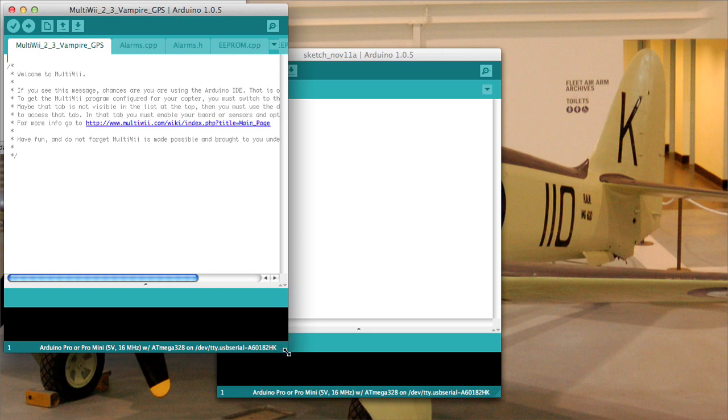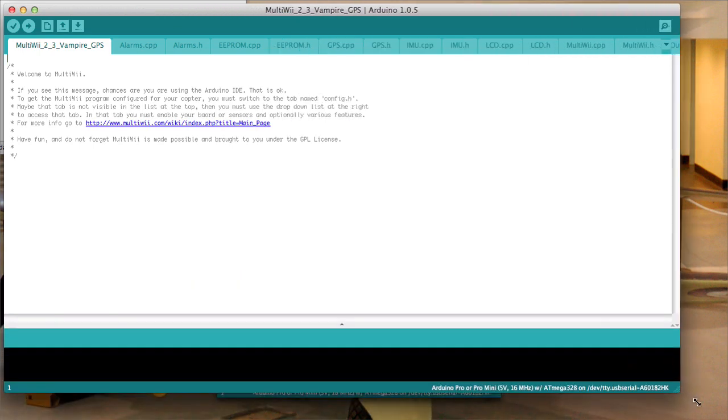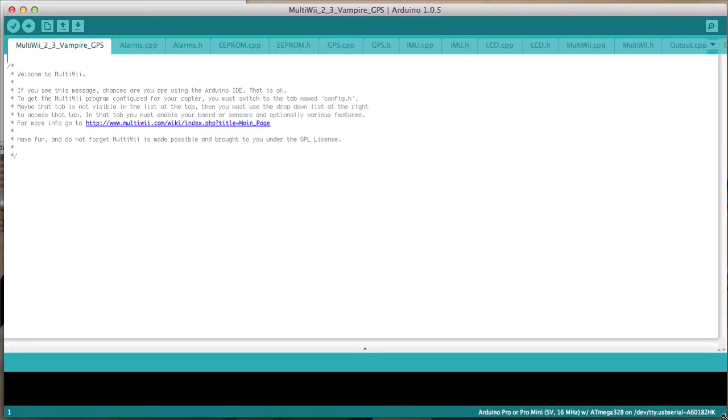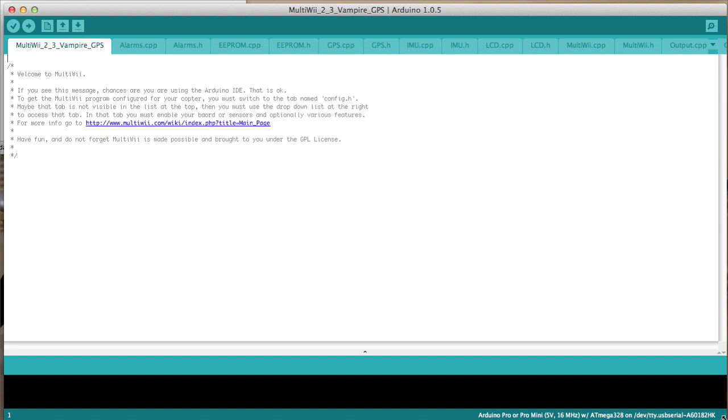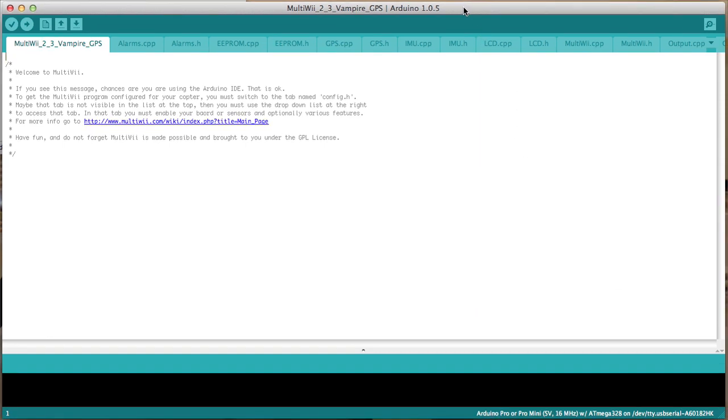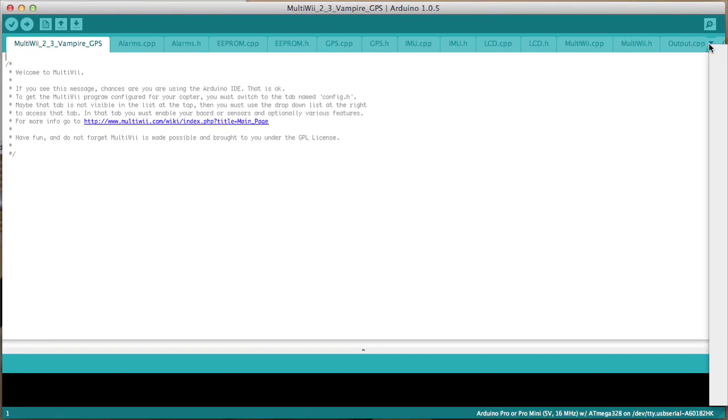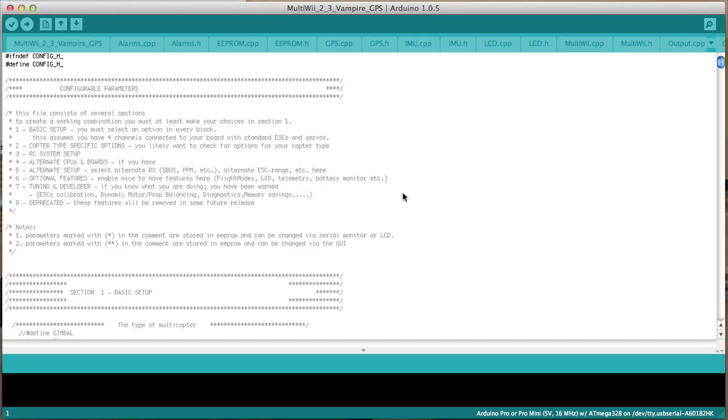How to do an upgrade from version 2.2 software to version 2.3. Now here I have a sketch file I've already prepared for my Vampire H6.